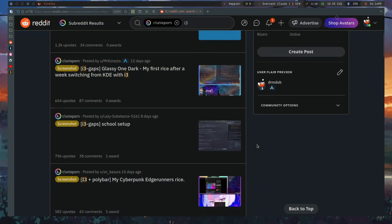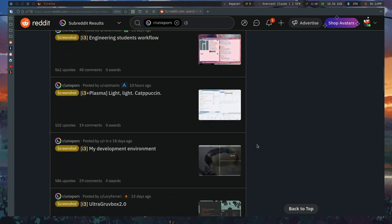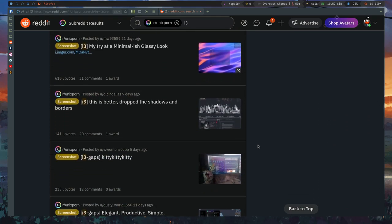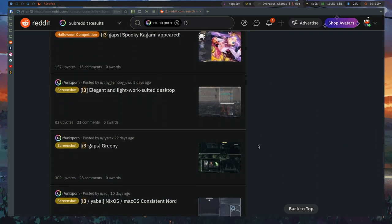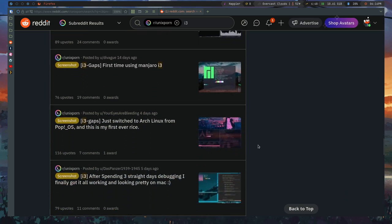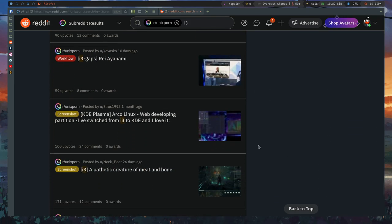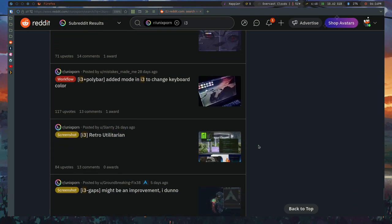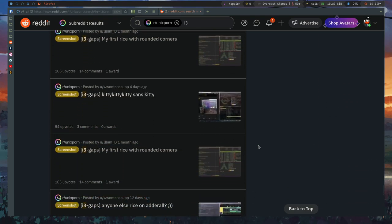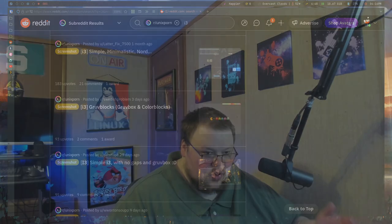When it comes to community, i3 has a very large community because it's one of the most popular window managers. This means that if you need support, chances are it's going to be very easy to get answers to your questions. The developer of i3 is very active within the community and often answers questions himself. You can go to places like Reddit or certain Discords and find the help that you need, and because the community is so large, you're probably going to get a fairly fast response.